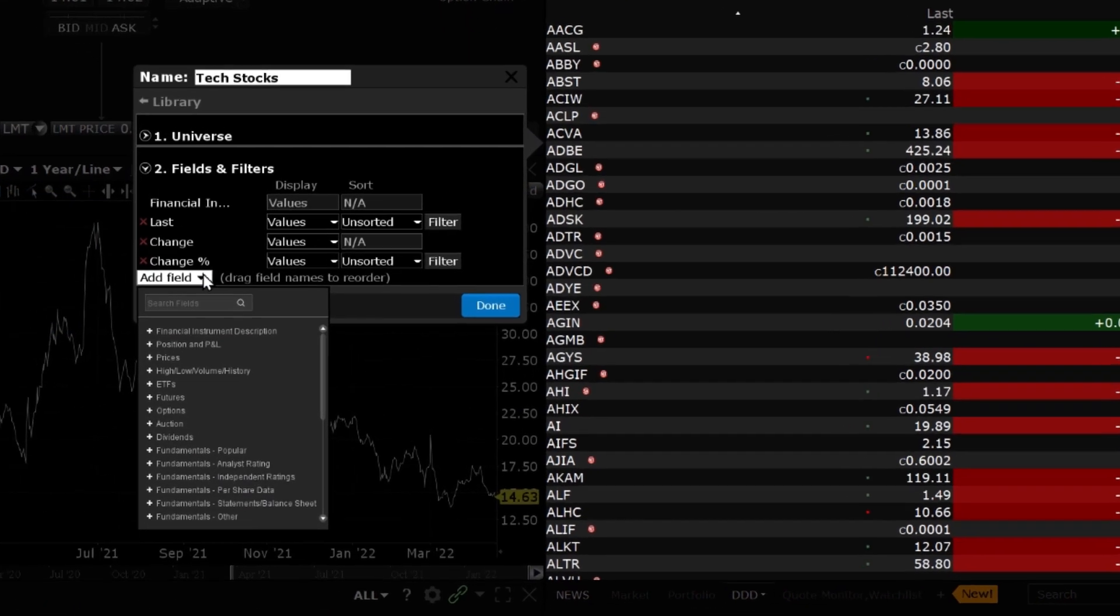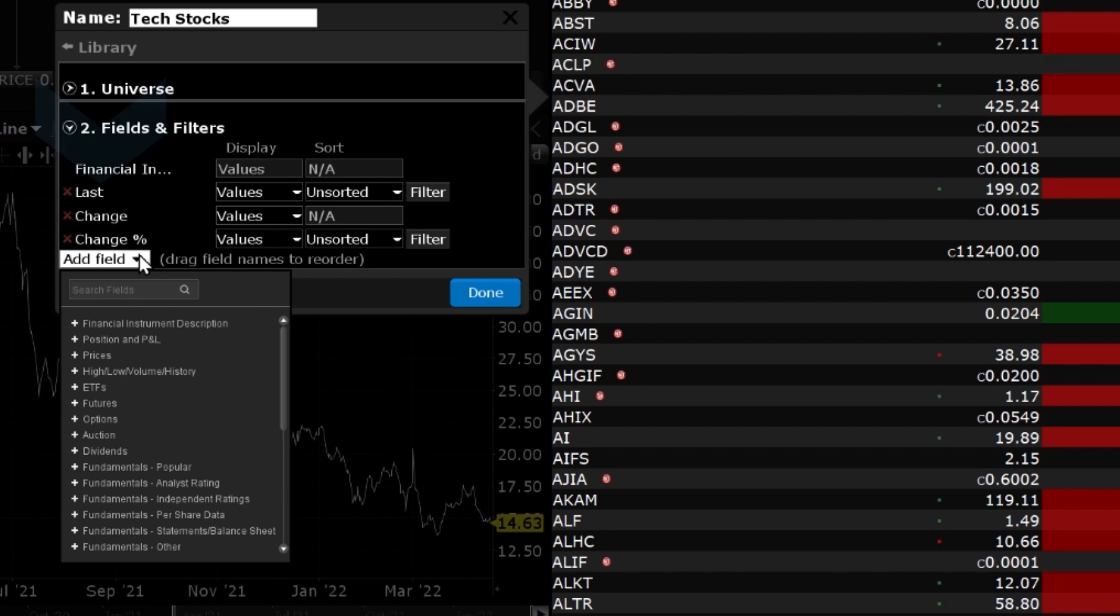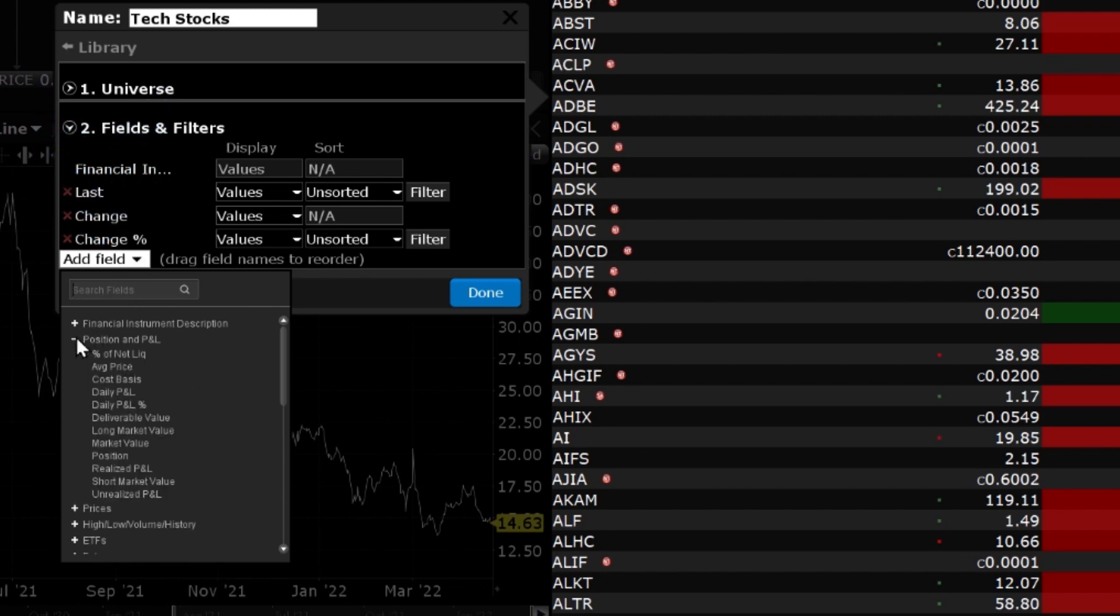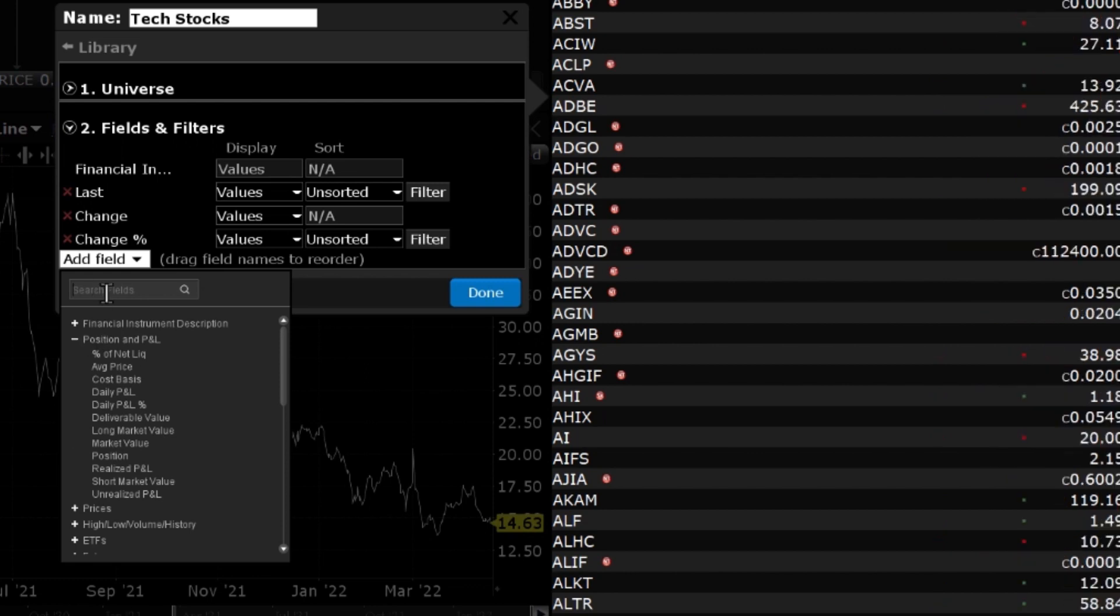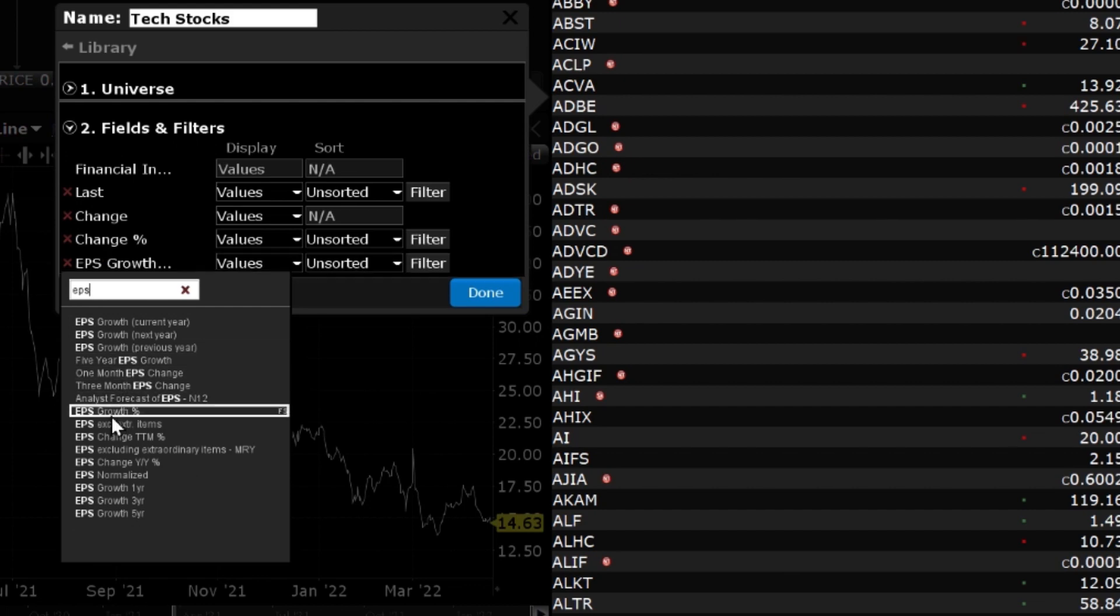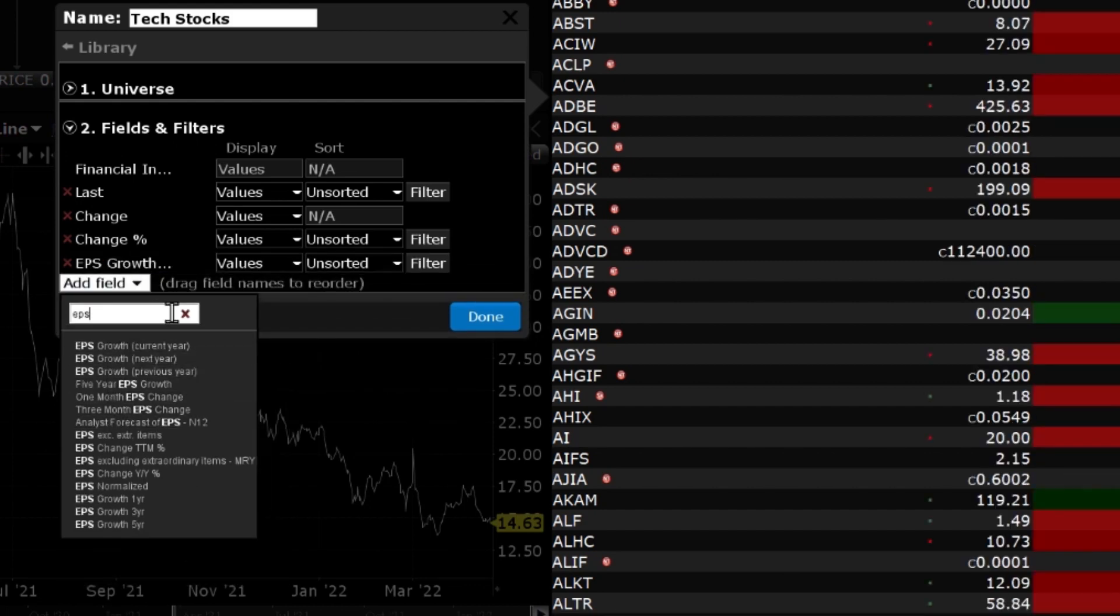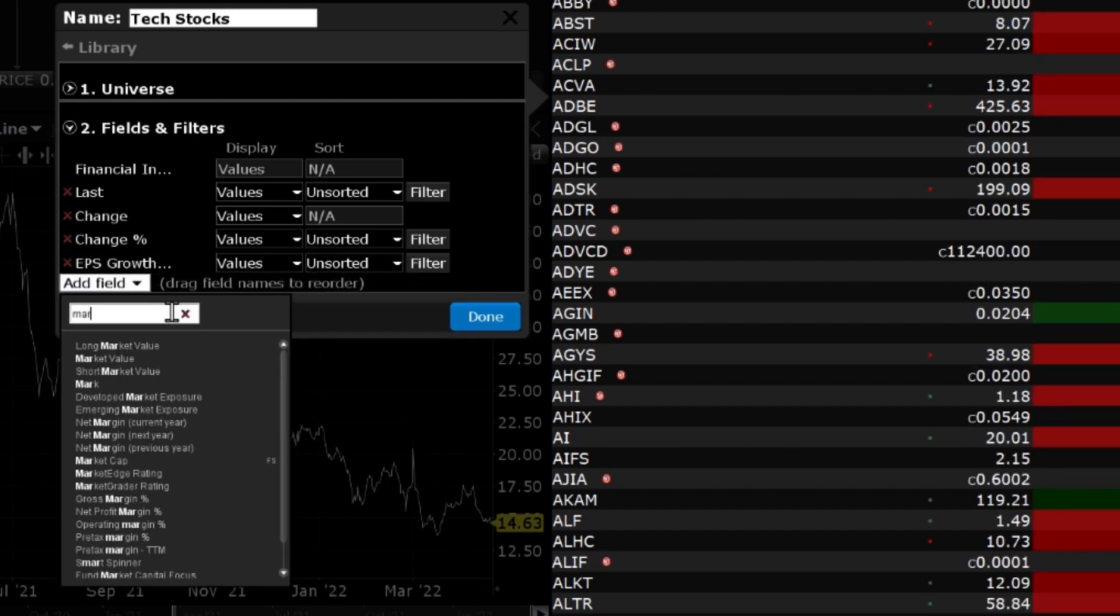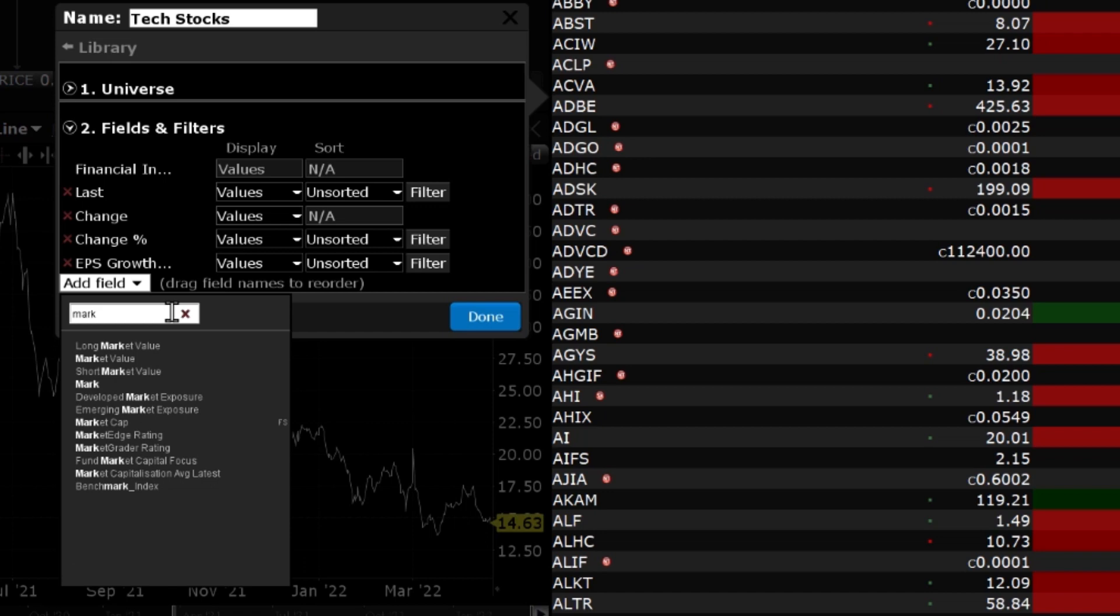To add columns, click Add Fields towards the bottom left. Click to expand any of the categories or use the search bar at the top to quickly look for a particular field. For example, I will add the columns Earnings Per Share Growth Rate Percentage and Market Cap.